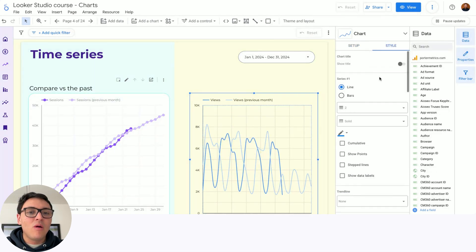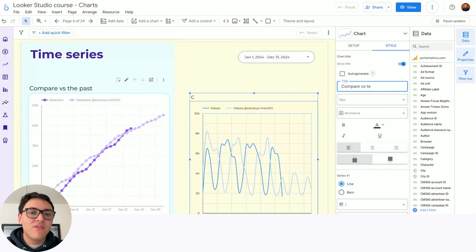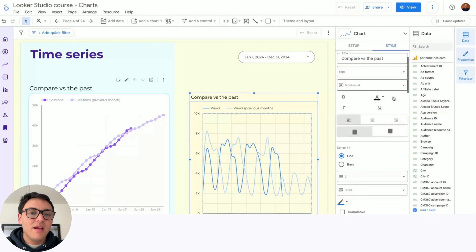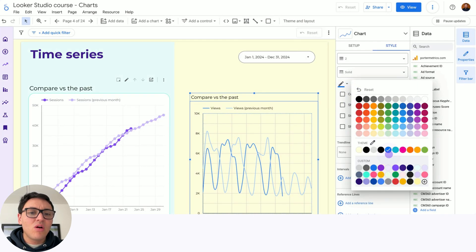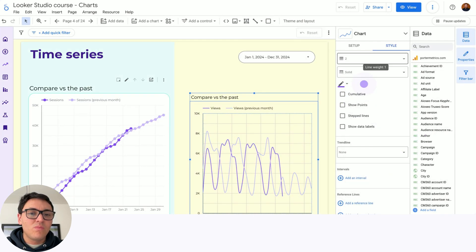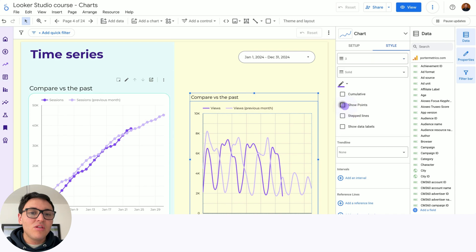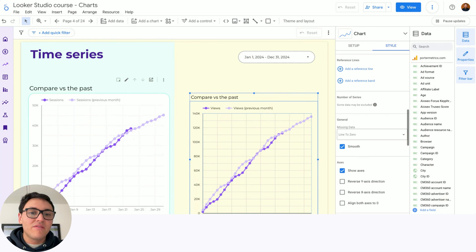Then I will go to style, I will set a title for this chart and I will say compare versus the past. Here I will scroll down and I will change the color from lime to purple, I will change the thickness to three, I will show the points of every day and I will make this chart cumulative.